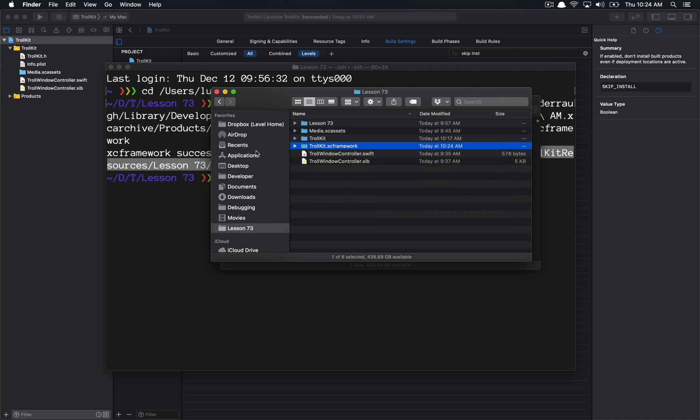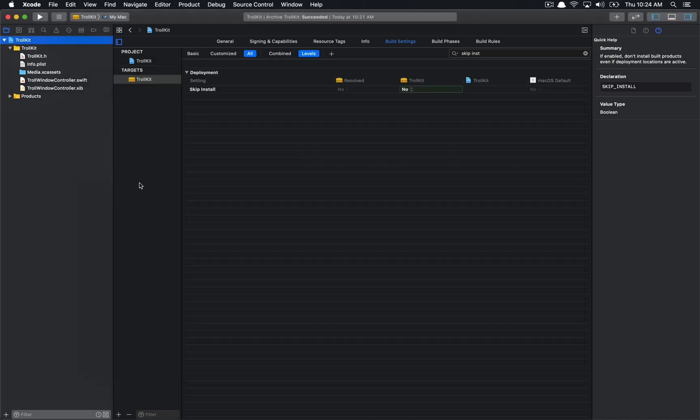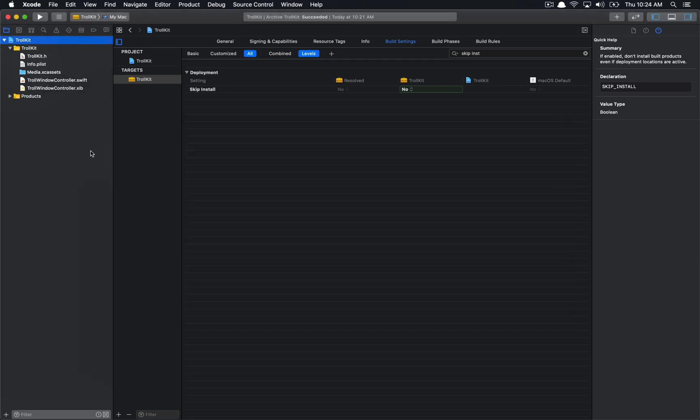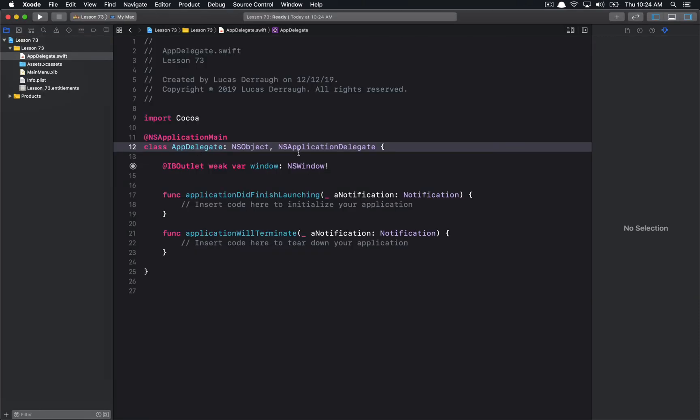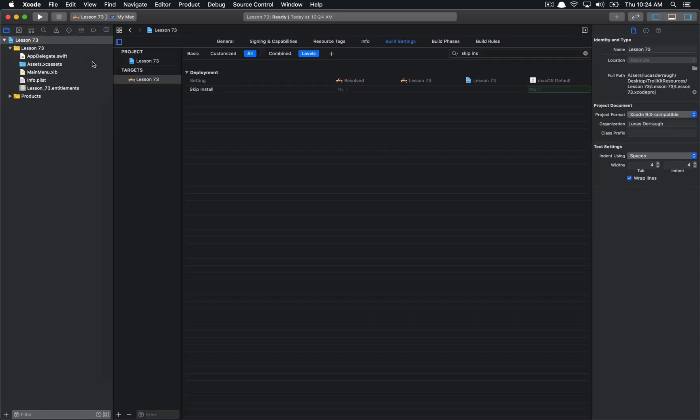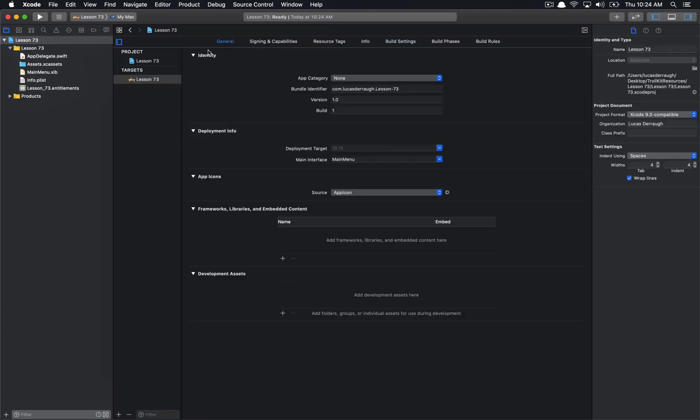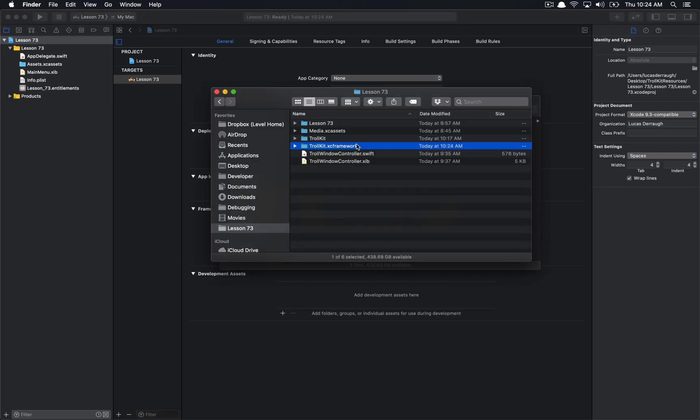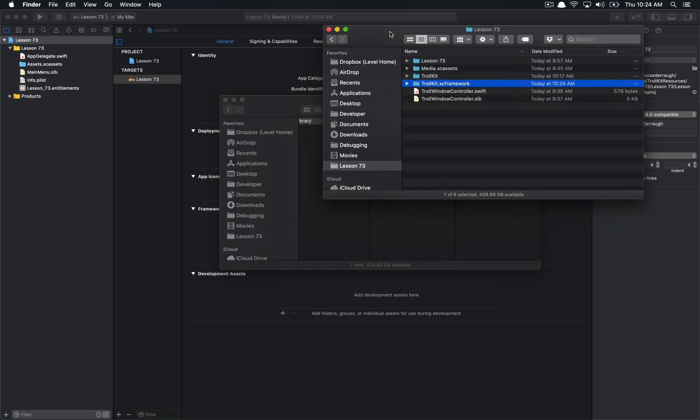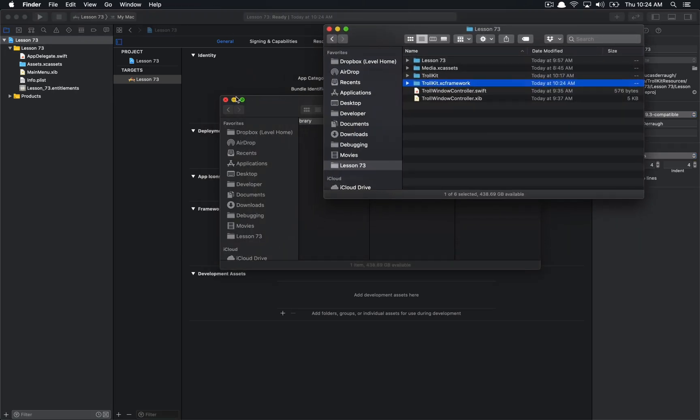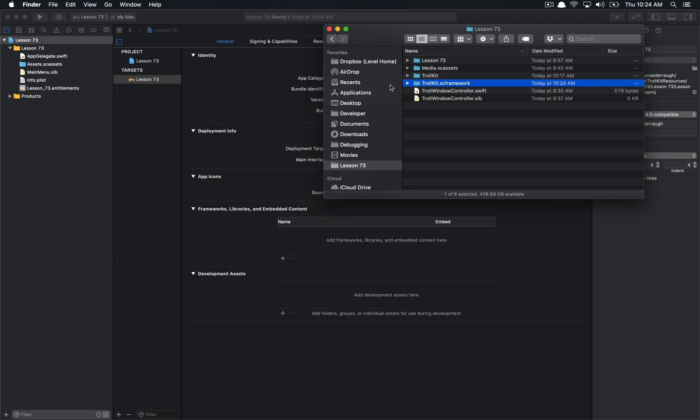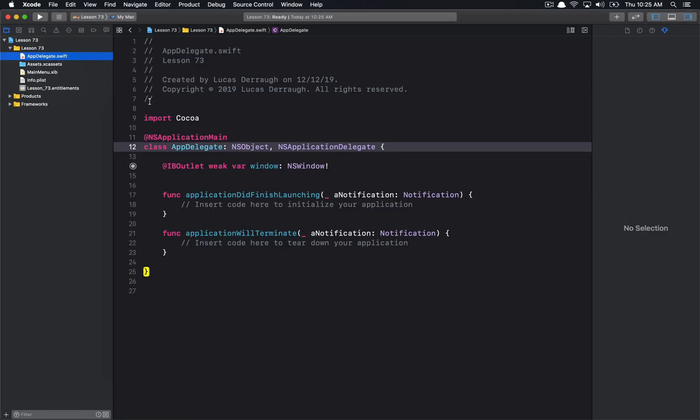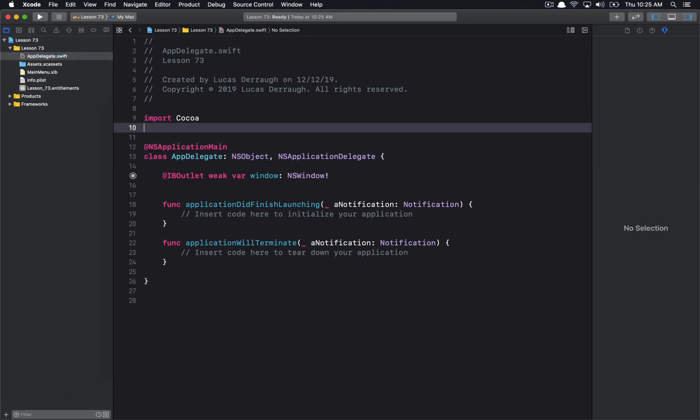So now if we want to incorporate this, it's pretty simple. We simply go back to our, not here, but we want to go back to our application that we had. We can go to the project section up here. Under our target, we'll hit general, and we can simply drag in our TrollKit XC framework. So I'll drag in TrollKit XC framework into our frameworks and embedded content section, and now we have TrollKit dot XC framework as part of our target.